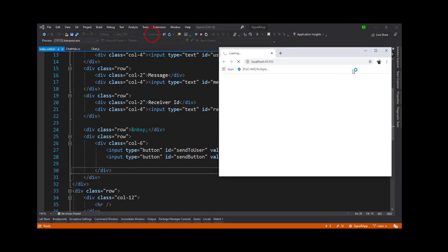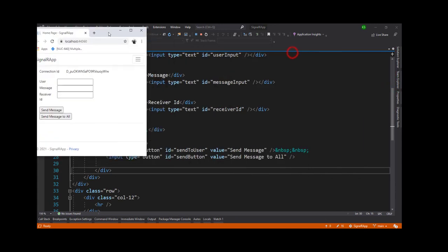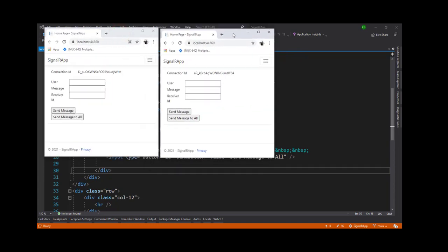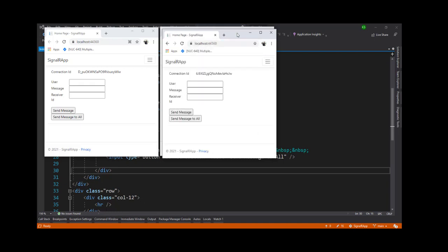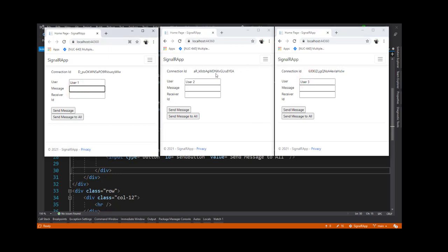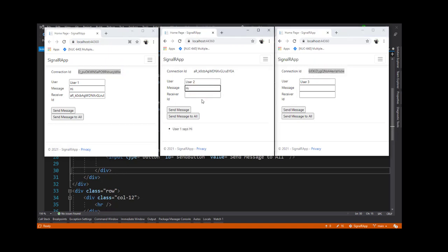Let's run this application. We'll open it in three small windows so they all fit on screen. Now you can see all three windows each have their own connection ID. The names are User 1, User 2, and User 3. Now I'm trying to have User 1 talk to User 2 — I type 'hi' and paste User 2's connection ID. You can see User 1 sent 'hi' and User 2 received the message.